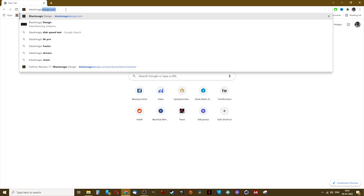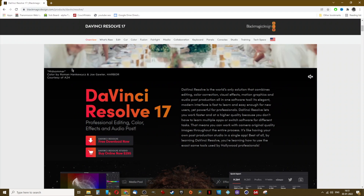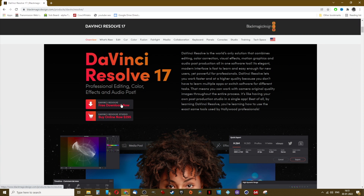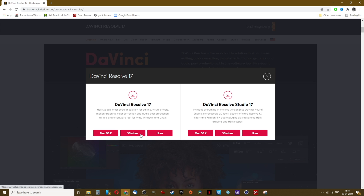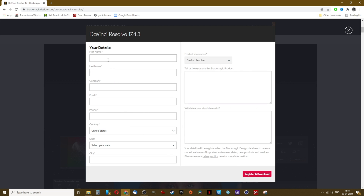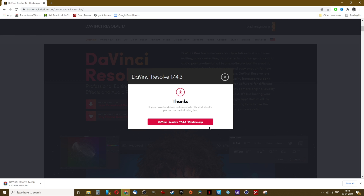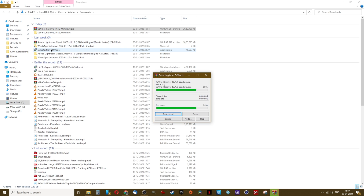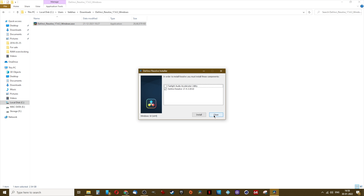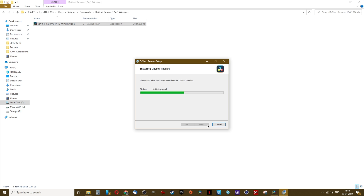If you use any other video editors like Premiere Pro, Final Cut, or HitFilm Express, the fundamentals are going to remain the same. To download DaVinci Resolve, open a browser and go to blackmagicdesign.com/products/davinciresolve. Scroll down and click on free download. Choose your operating system, fill up some basic details, and click on register and download. Once downloaded, extract the zip file and double click on the application to install it like any other program.